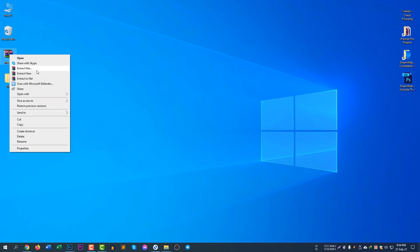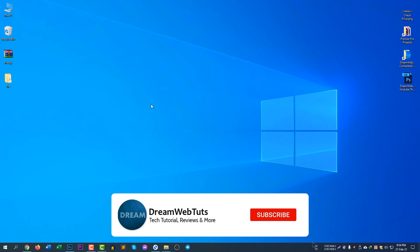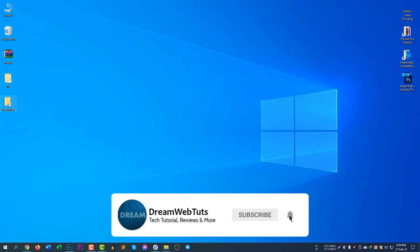If you would like to unzip to the desktop, you can select that here. If you click Extract Here, you can see the new folder is now added, because the new folder was inside the zip file.